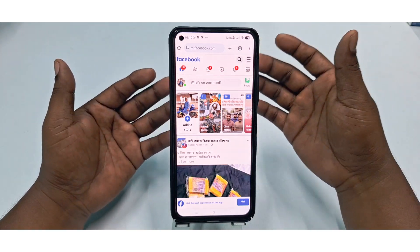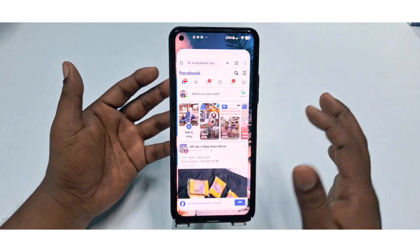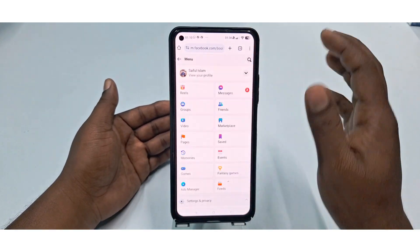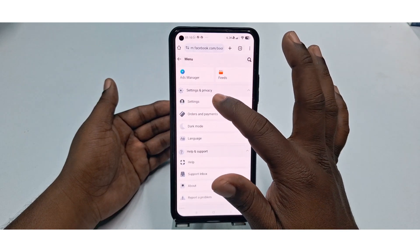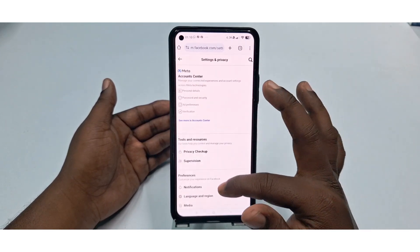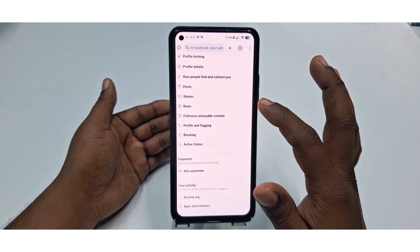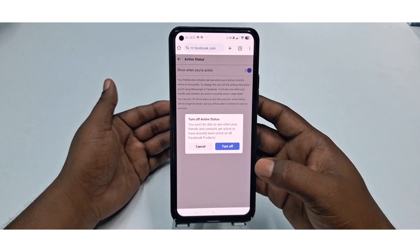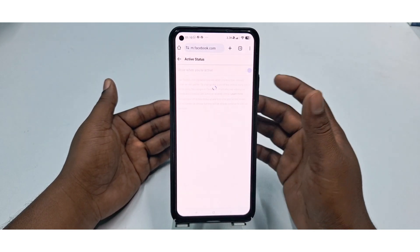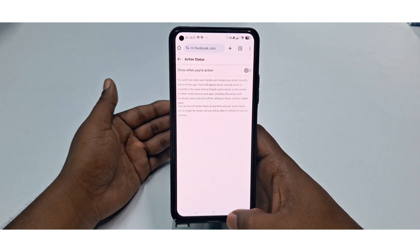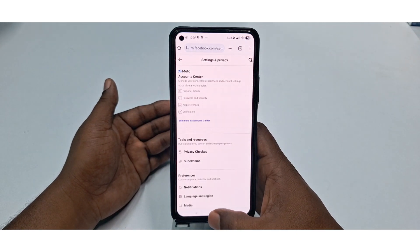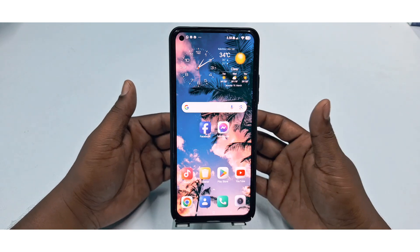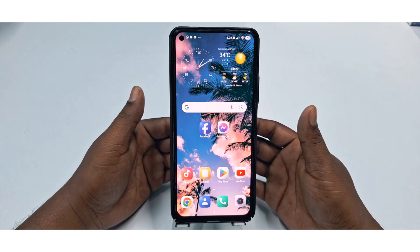Open Google Chrome browser, log in to your Facebook account, then click the three-dot menu, scroll down, click Settings, scroll down again, and click Active Status. Click Turn Off, then confirm by clicking Turn Off again. By these three easiest processes you can easily turn off your online status from your Facebook account. Thank you so much for watching this video.